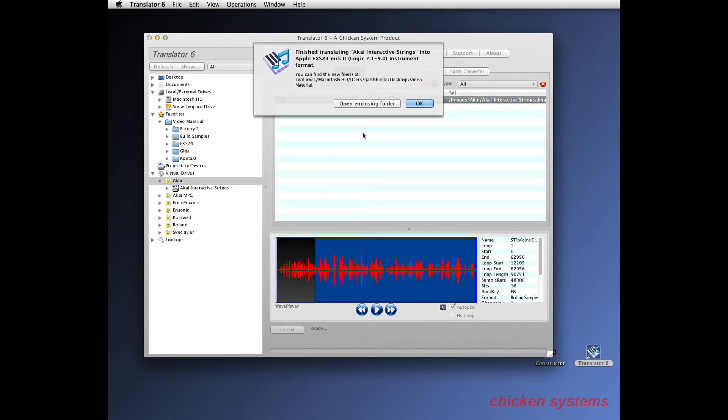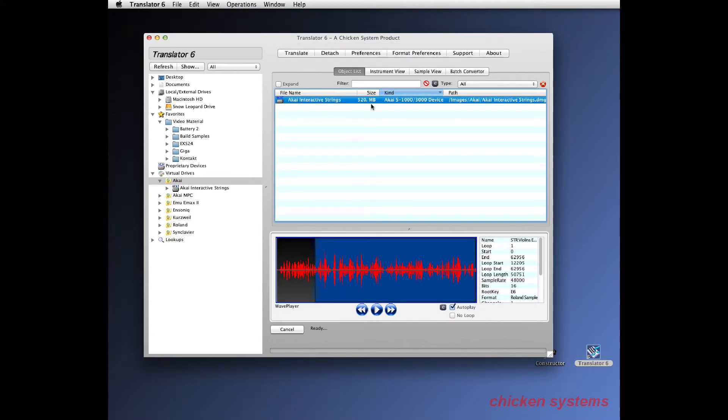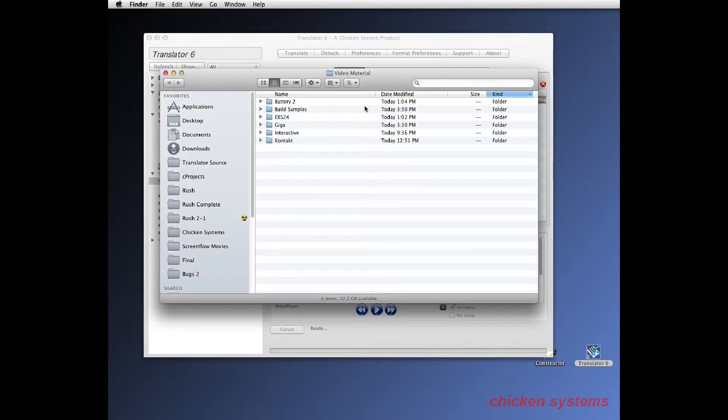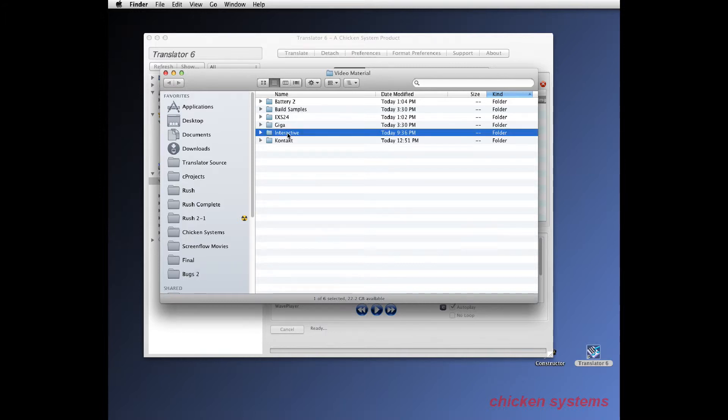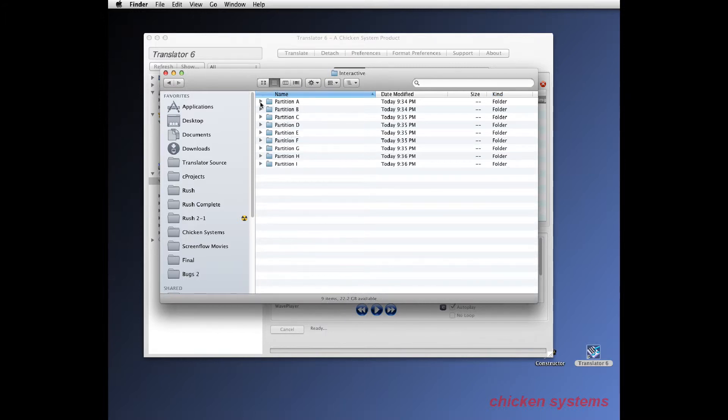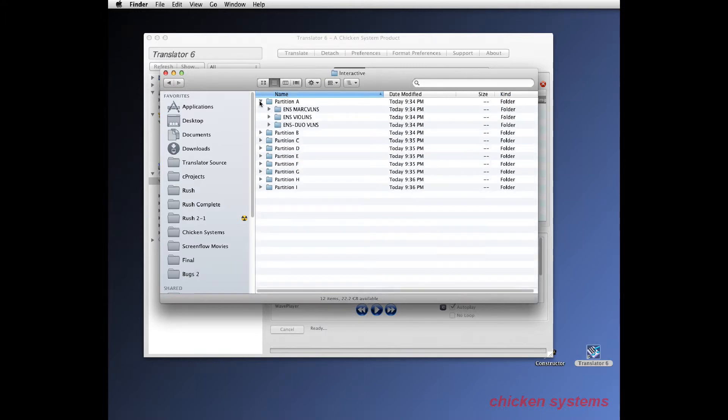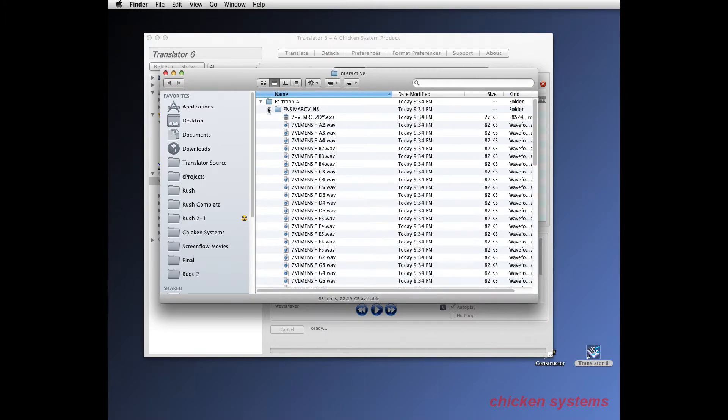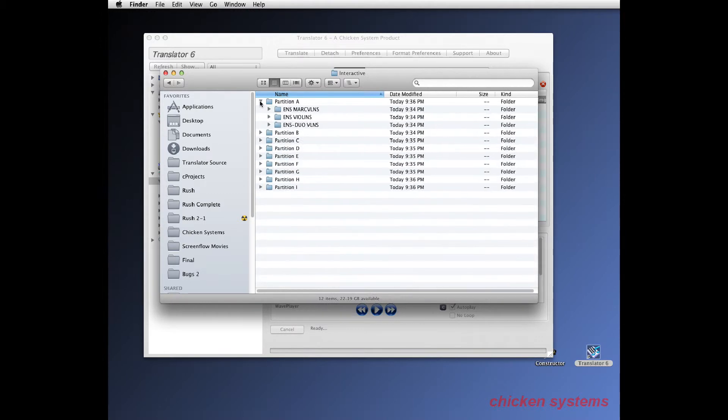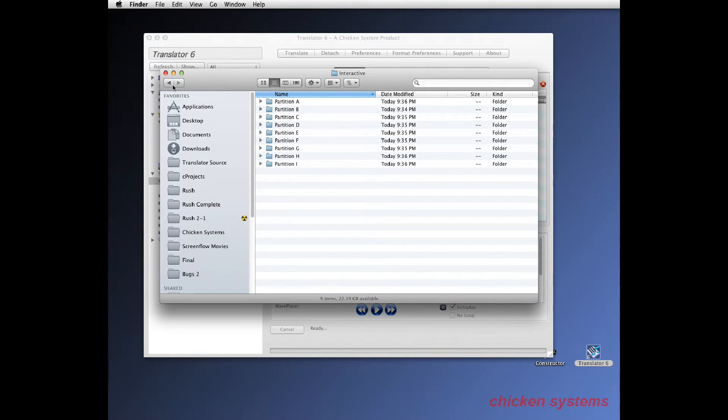Okay, we're finished. Now let's open the enclosing folder. See Interactive - there's all the partitions, there's all the volumes, there's all the samples and instruments just like they were in the Akai.